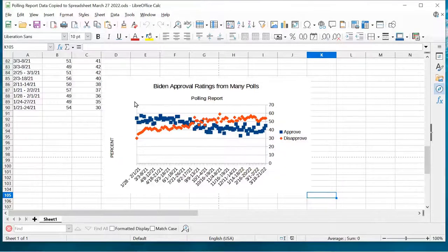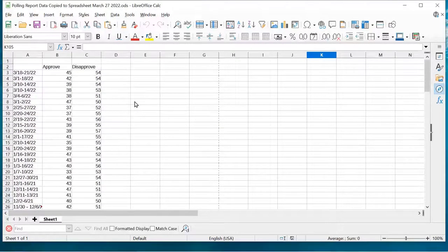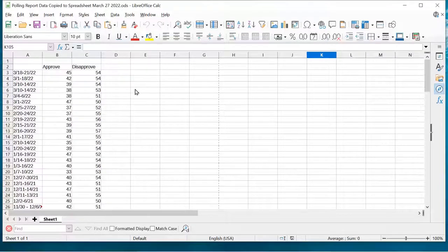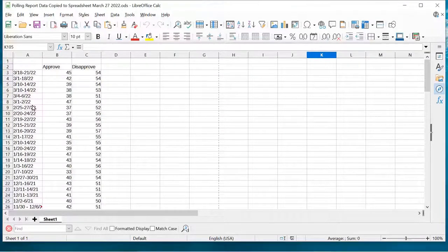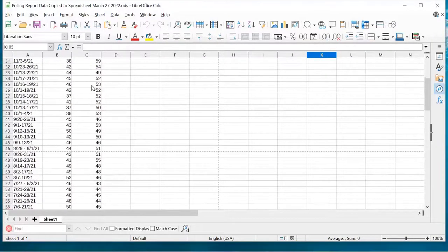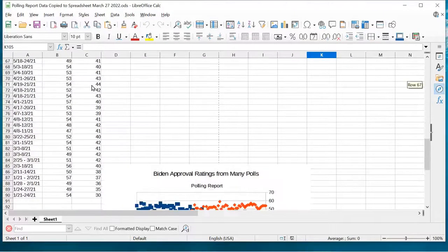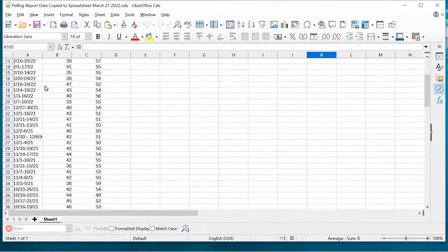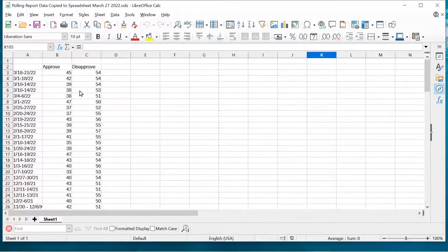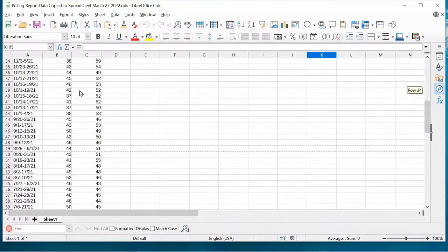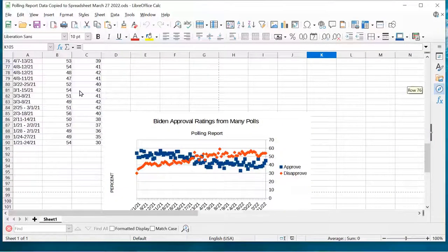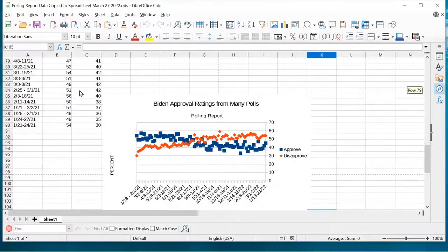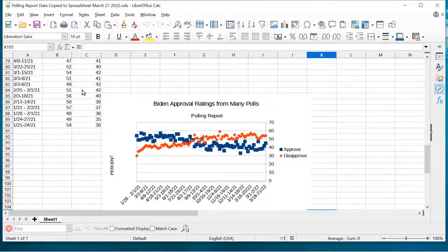Calc is one component, which is basically a spreadsheet. What I have here is some data. This is polling data on the approval ratings and disapproval ratings of President Biden up to the present time. I have another video that shows how I was able to get this data out of a difficult-to-analyze webpage where you couldn't easily select the data and copy it the normal way, but I was able to do it anyway with a tool called Camelot.